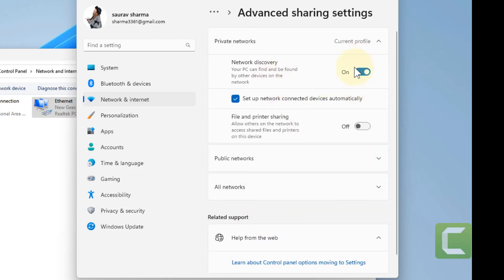Make sure network discovery is turned on. If it is off, turn it on.